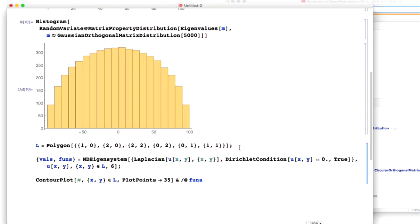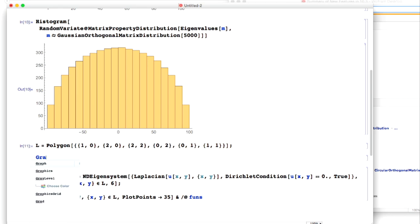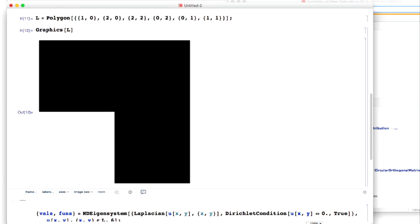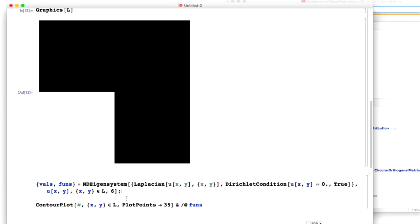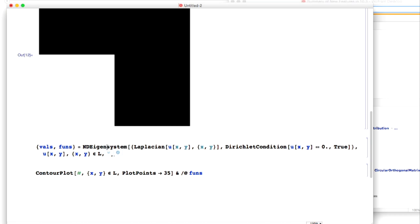Let's try one other example. Here's a cute example building on things we've done in differential equations. Here's a polygon we've got. Let's take that polygon and use it — let's see what it looks like. It's an L-shaped polygon. Let's try and solve the Laplace equation inside the region corresponding to that L-shaped polygon. We're finding the eigenvalue PDE: solving the eigenvalue PDE for the Laplacian with a Dirichlet boundary condition that says this function is equal to zero where X, Y is an element of L.